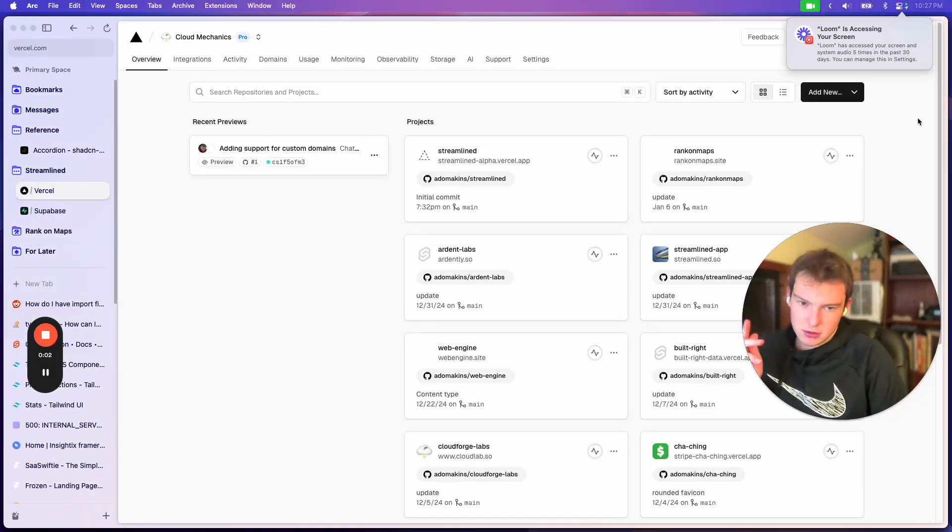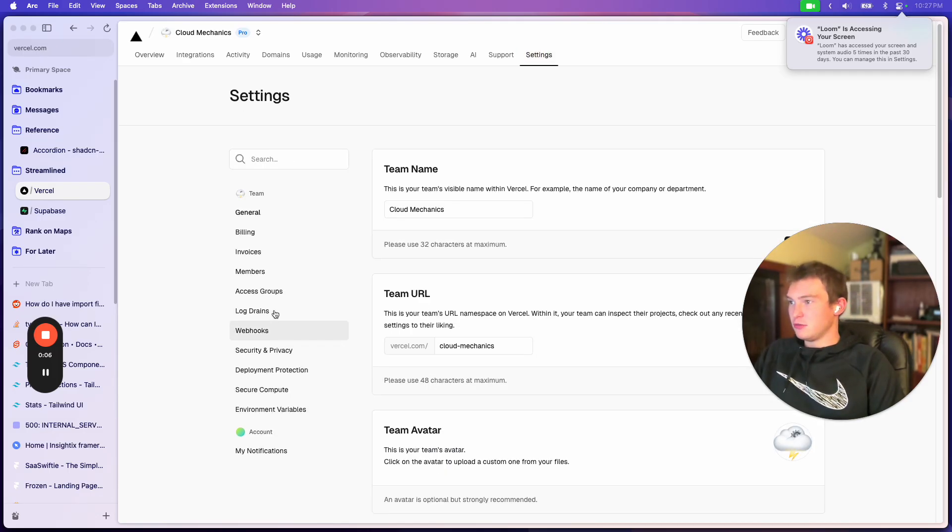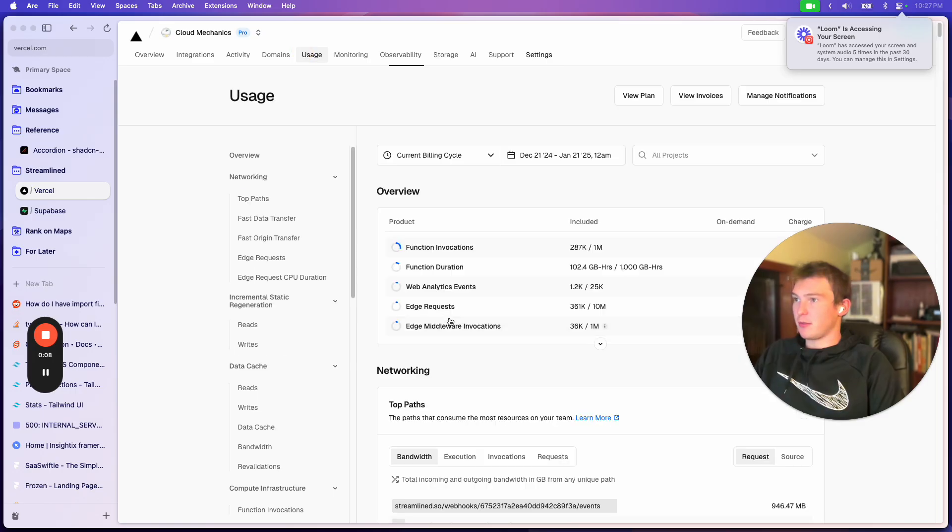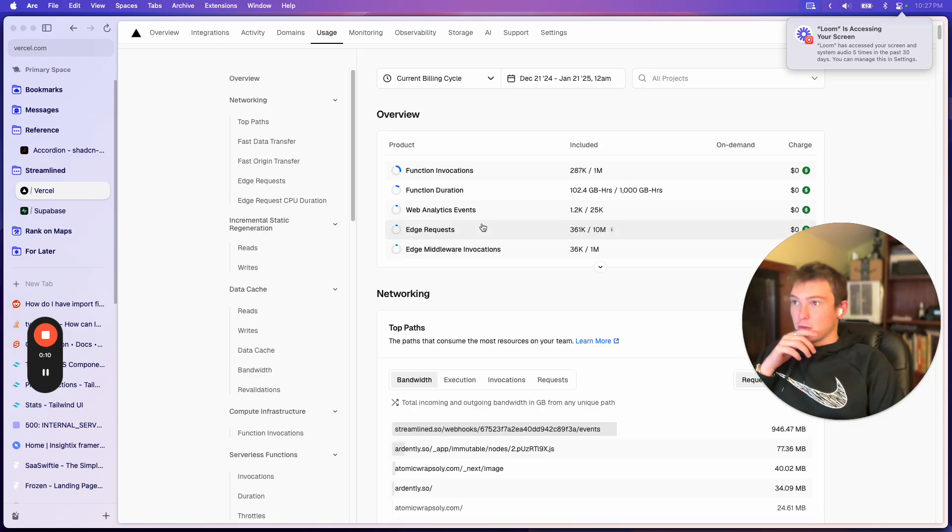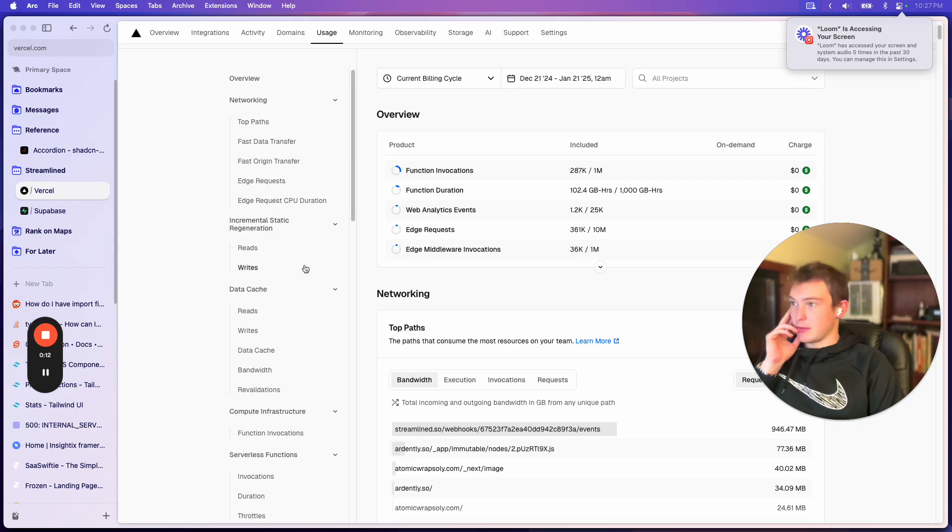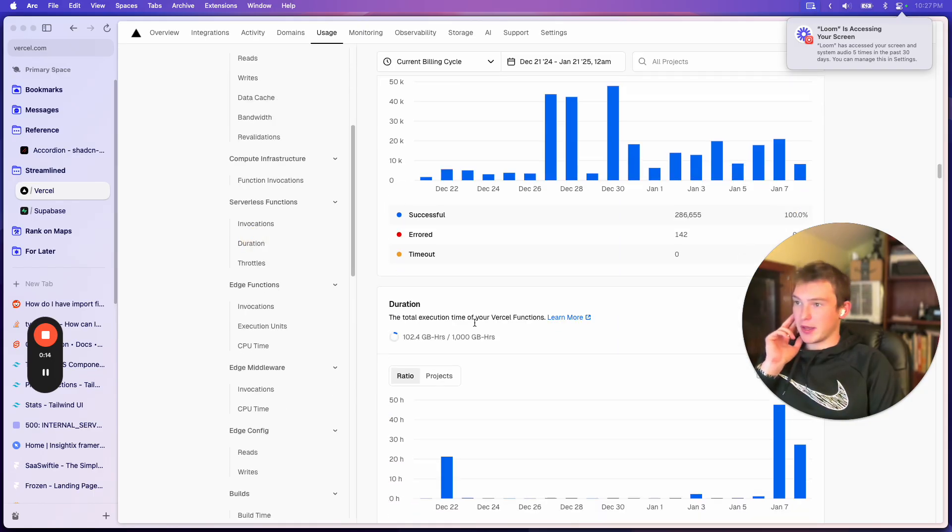Okay, so I have a bit of an issue with my app. If we go to my usage for my Vercel, we'll see I'm not over the usage limit, but I am using quite a bit.